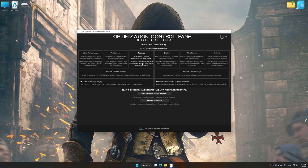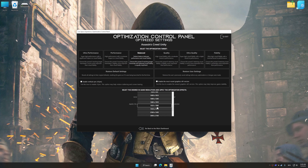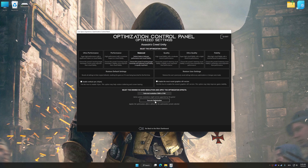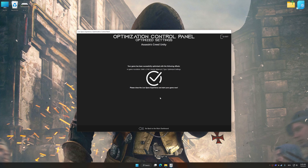Once the optimization control panel has loaded, select the desired optimization presets and the rendering resolution for the game. Feel free to experiment with the optimization presets and rendering resolution to see what works best for your system. To apply the optimization, press the execute optimization button and then start your game.